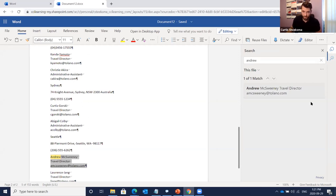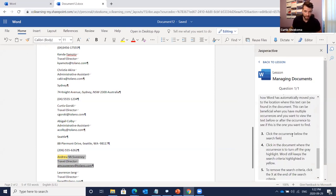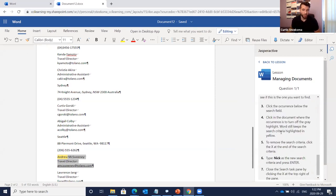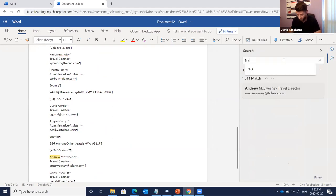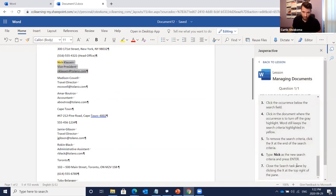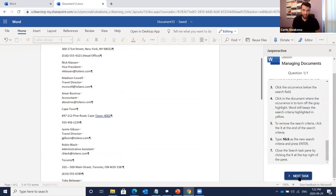The instructions say to scroll through the document to see how a paragraph mark was entered between each person's information. You want to find Andrew McSweeney but aren't sure which page has the information. Instead of scrolling, use the Find feature. On the Home tab click Find, type 'Andrew' in the search field, and press Enter. Word displays a preview of any occurrences matching the search criteria. There is just one — Word automatically moves you to the location where the text can be found.